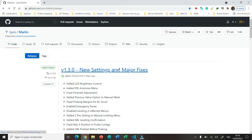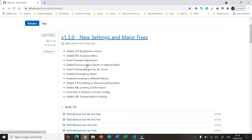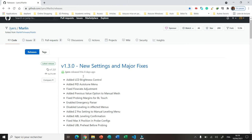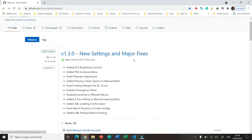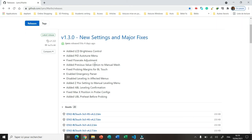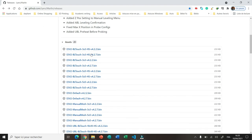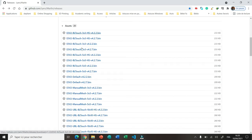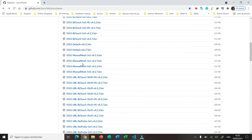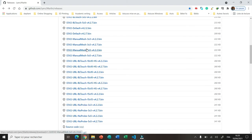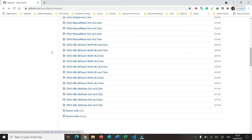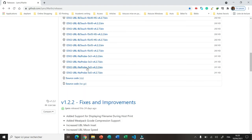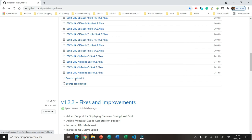The firmware I'm using is from the GitHub of Giles. Here it is. You have all the features that are ready, for example LCD brightness control, PID altitude menu, fixed flow rate adjustment and so on. And here you have the different firmwares that have been built. Here we have the firmware with BLTouch, we have the default firmware, here we have the firmware with manual mesh leveling, here with UBL BLTouch, and here we have the firmware with UBL no probe.